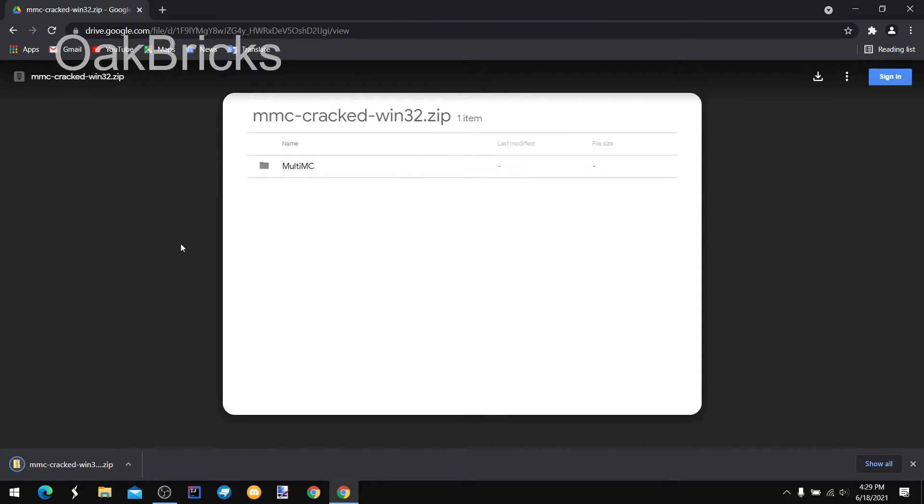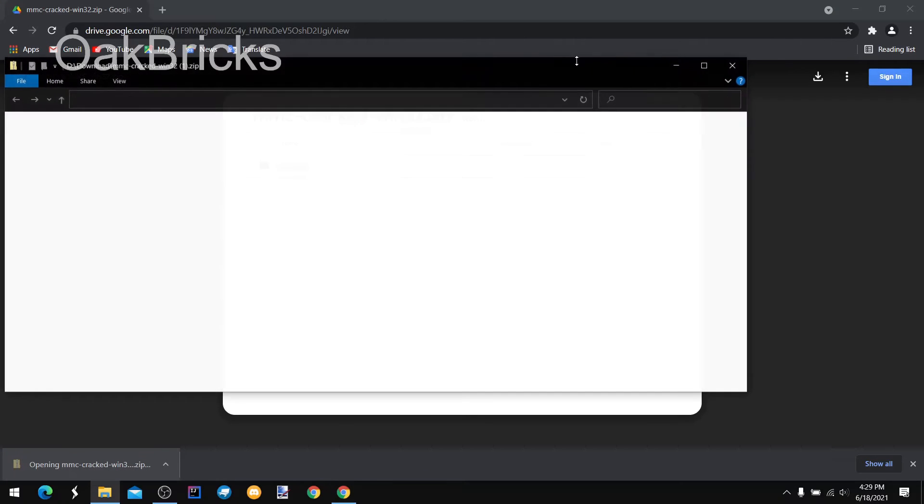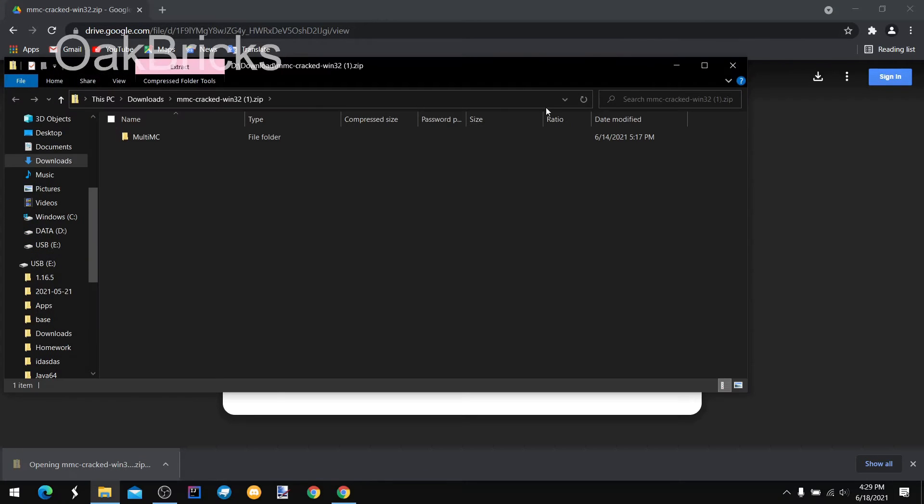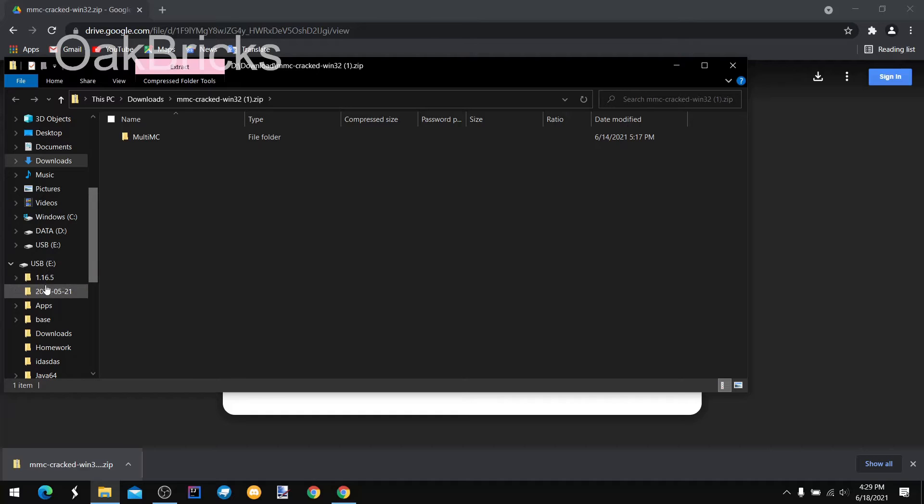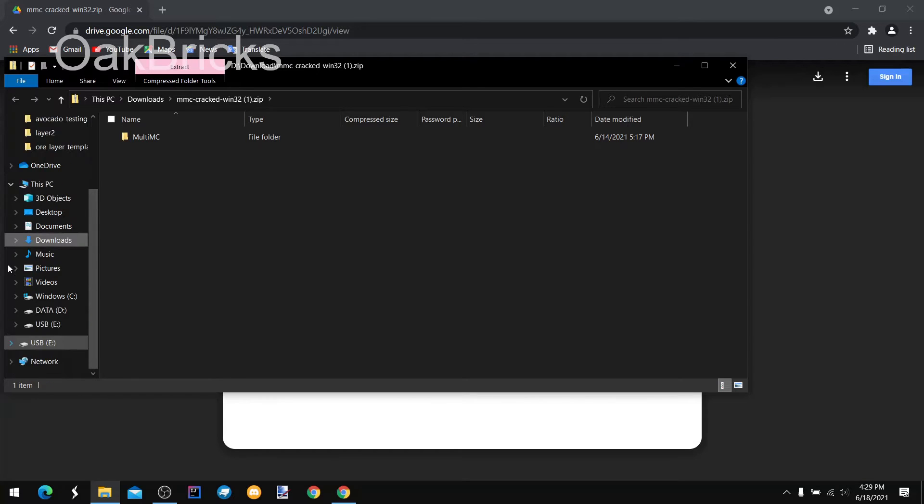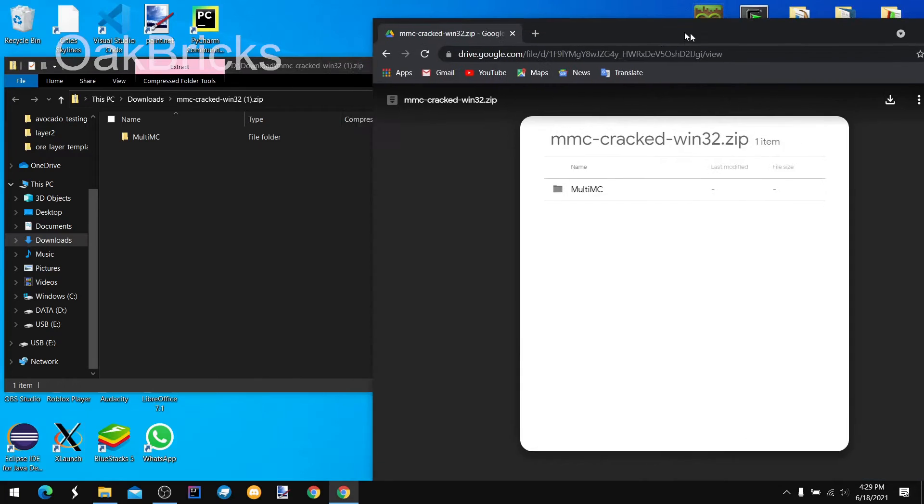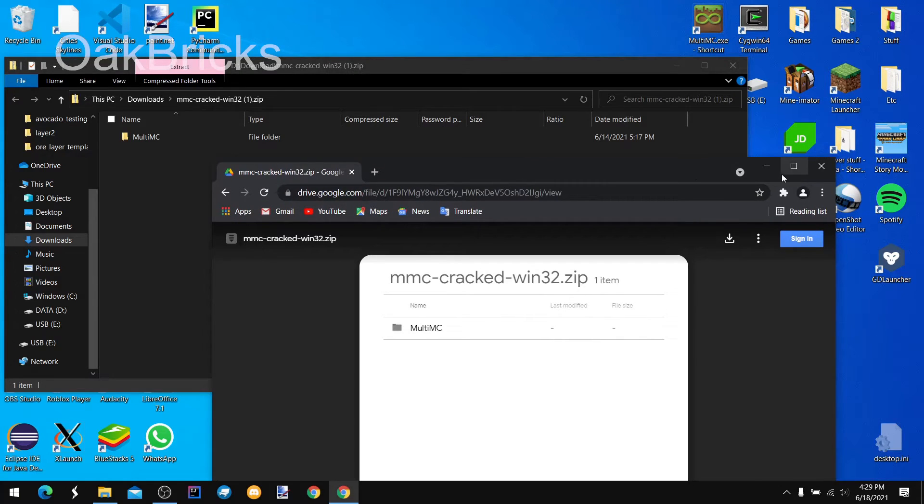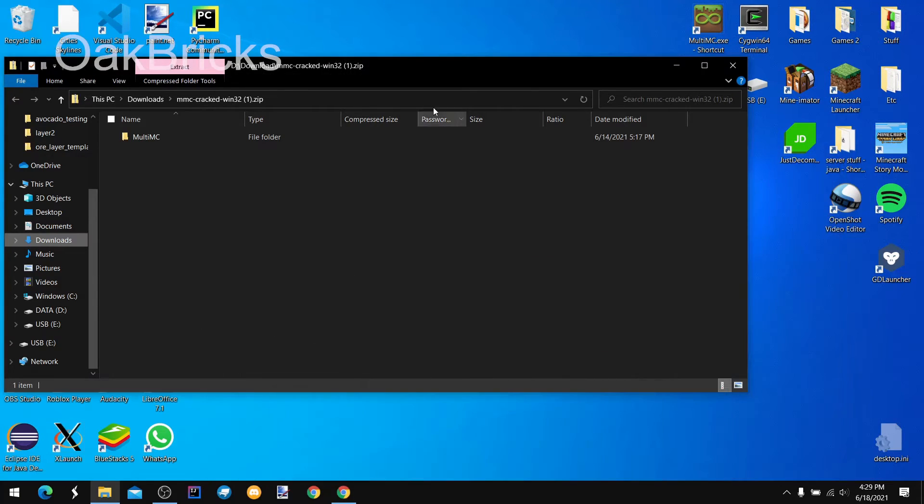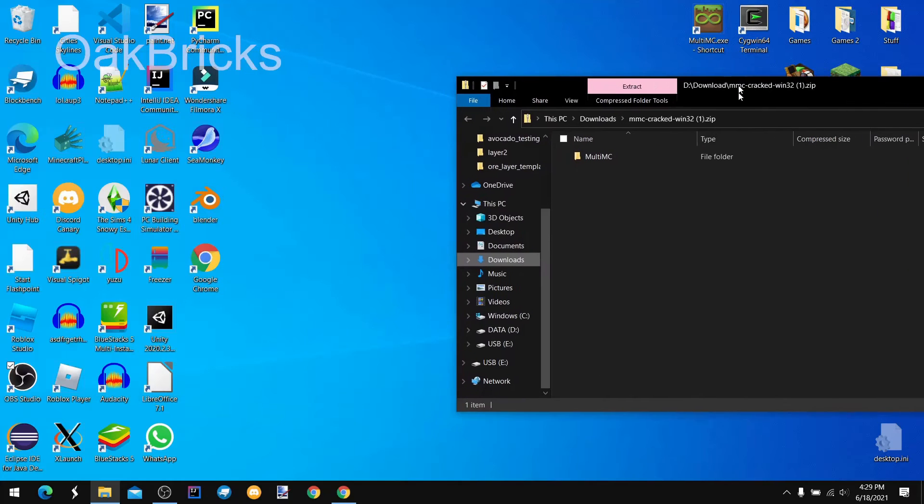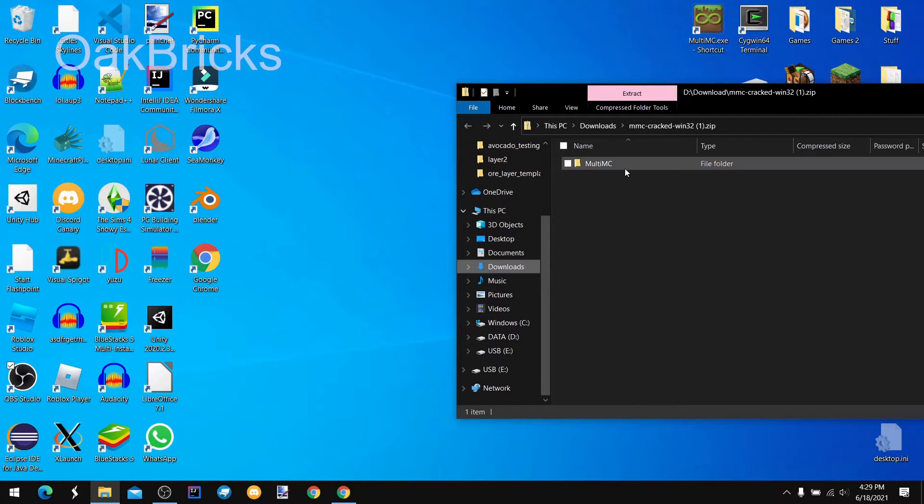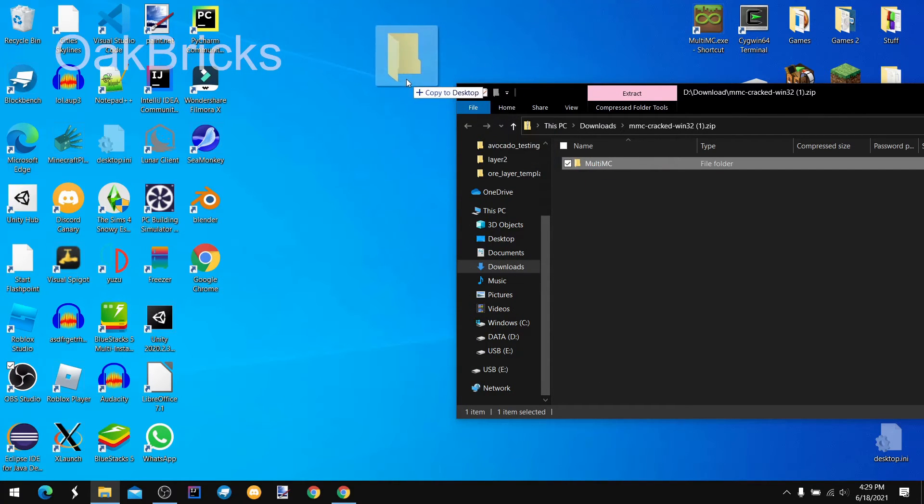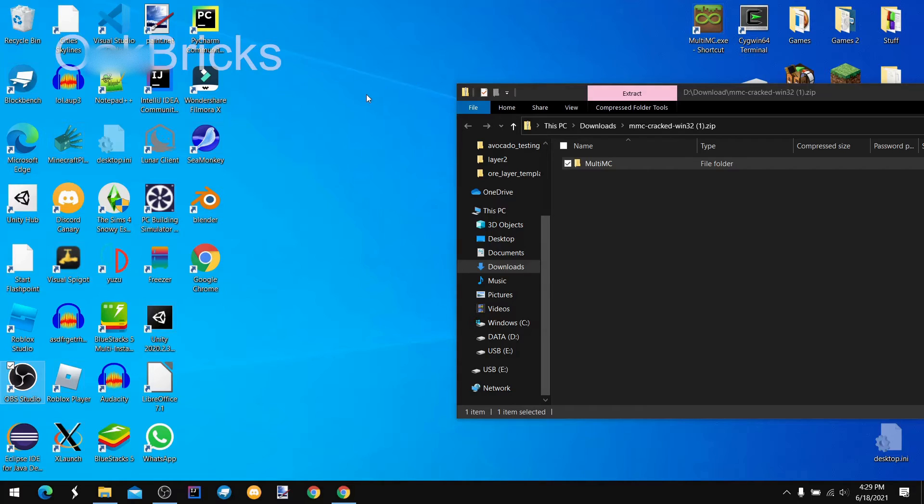So now that we have our folder, we put the MultiMC desktop.